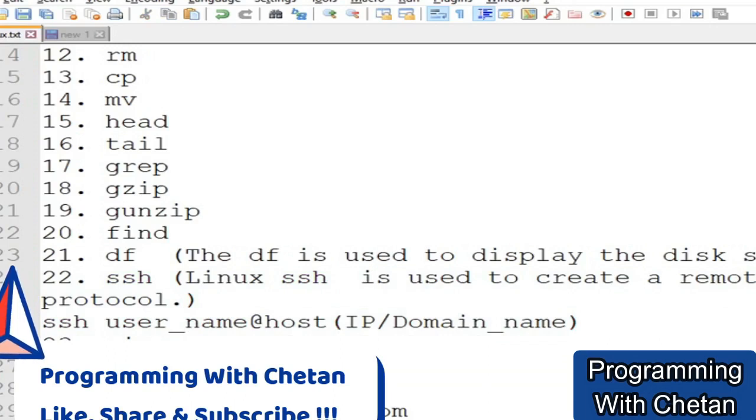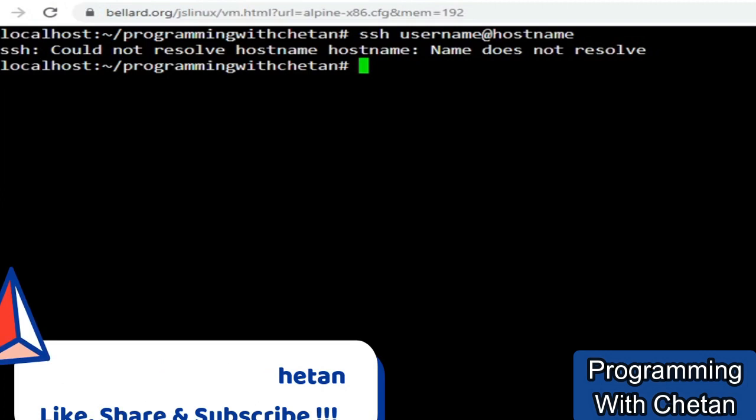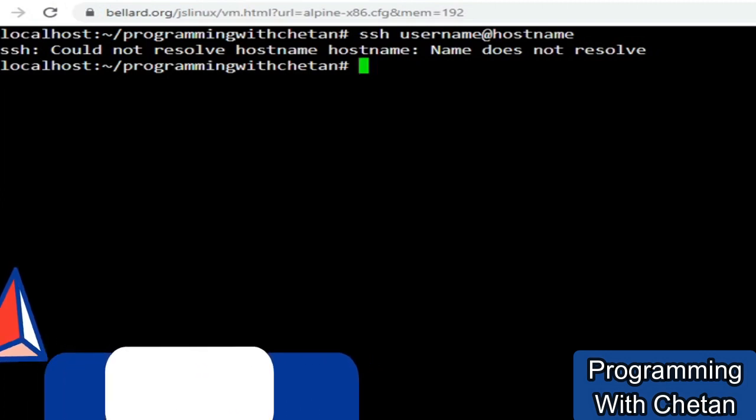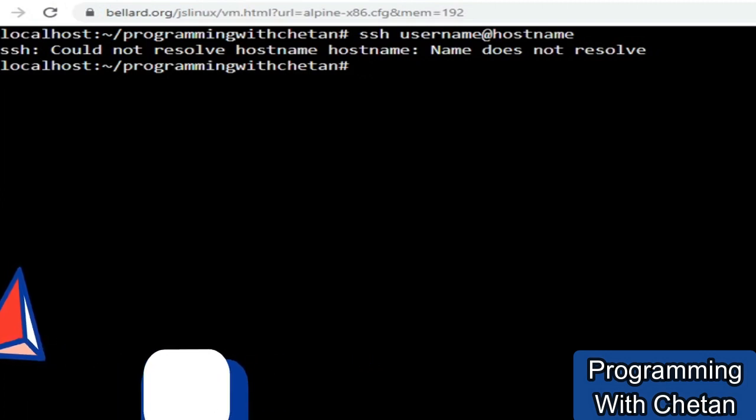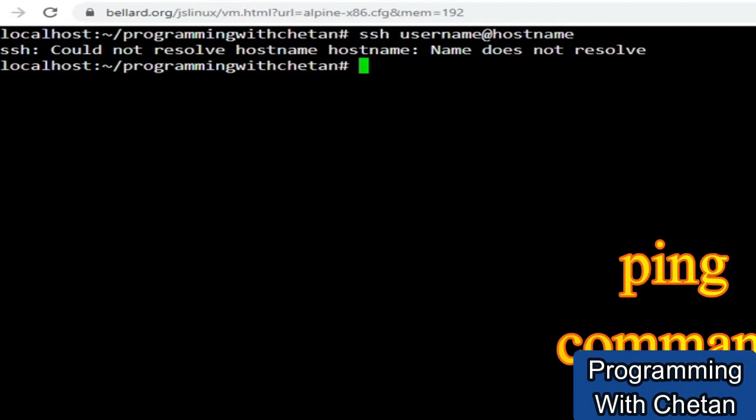Now my dear friends, we are going to discuss three important commands that are very useful. When you want to check if connectivity exists from your application server to some external server, how can you check that? By using these important commands.